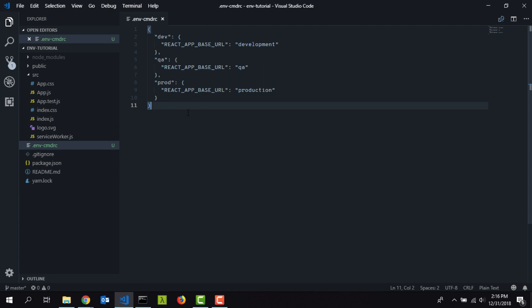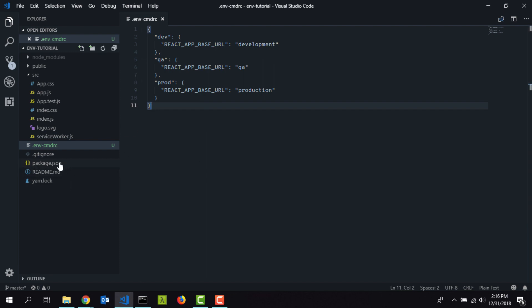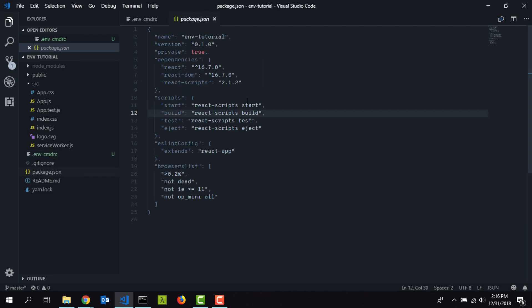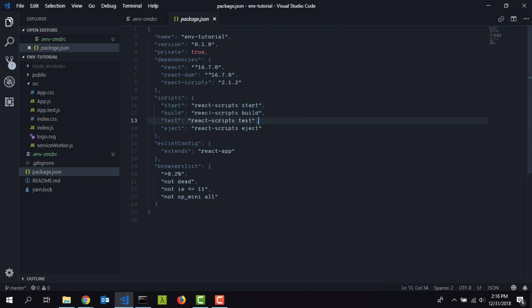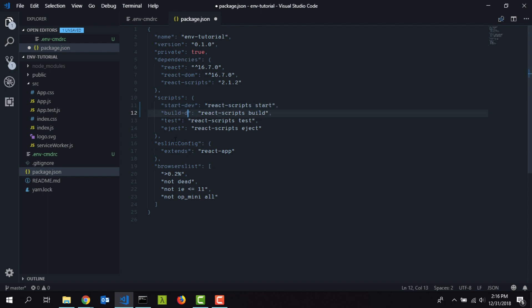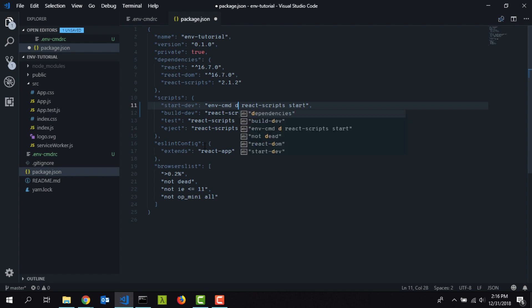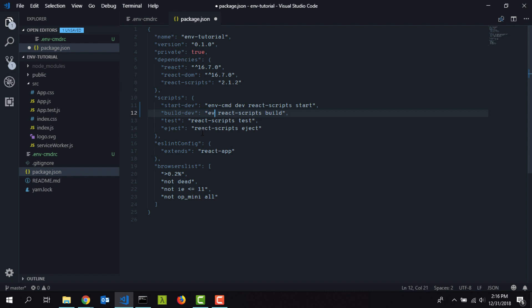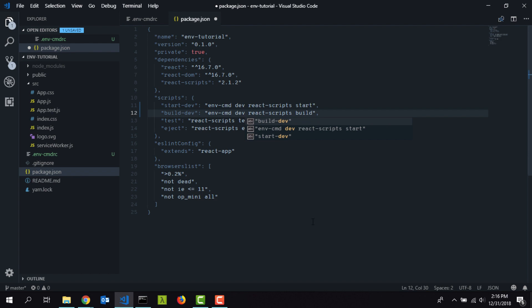Now we have three environments for our application: dev, QA, and production. To use these values we need to do some changes in our package.json file. As you can see here, to run the application we already have these commands start and build. I'm going to modify them a little bit. I'm going to make this start:dev and the build command build:dev. Then I'm going to type in env-cmd. Here you have to specify the environment name that you need to load for this script or command. This is the development script so I'm going to type in dev. For the build also I can do the same: env-cmd dev.